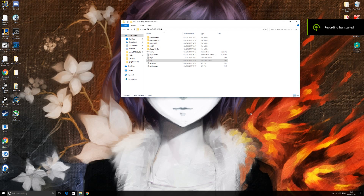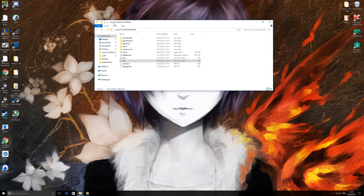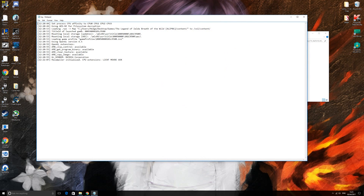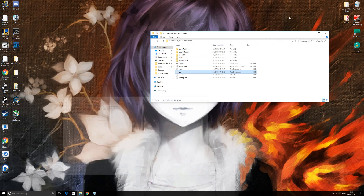Once all the shaders have compiled and you've closed out, open Cemu again. Your log file should have been recreated. Open it up, scroll down, and here is the title ID of your last launched game. Highlight it, right-click, and copy it. Then minimize that.